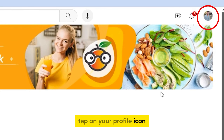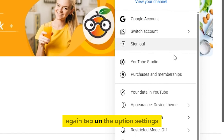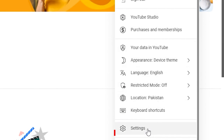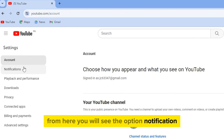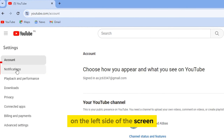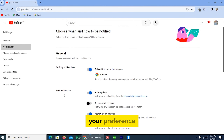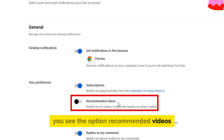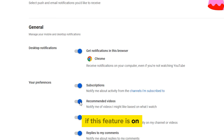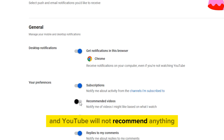Tap on your profile icon again, then tap on 'Settings.' From here you will see the option 'Notifications' on the left side of the screen. Tap on it and you will see 'Your preferences,' and on the second option you'll see 'Recommended videos.' If this feature is on, turn it off. The YouTube recommendation has now been reset and YouTube will not recommend anything.